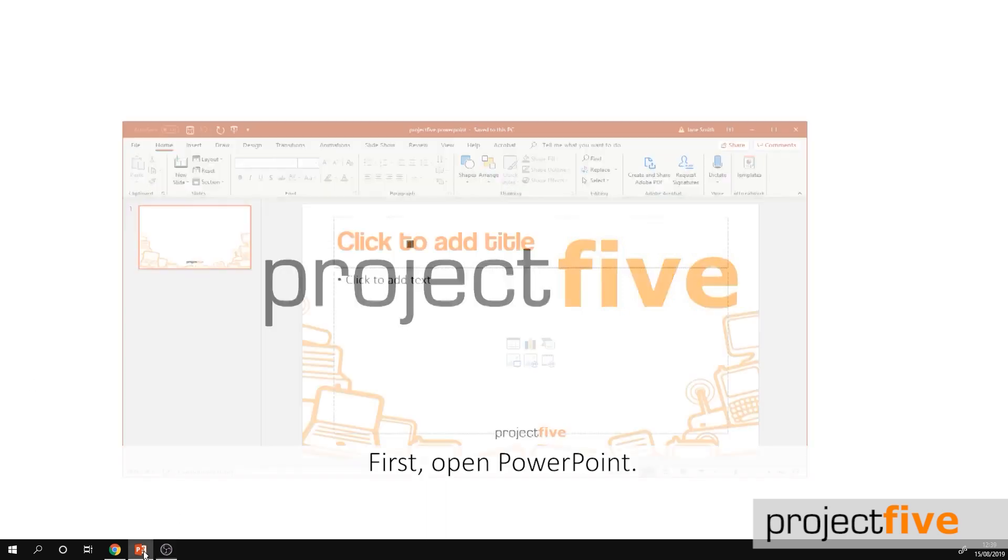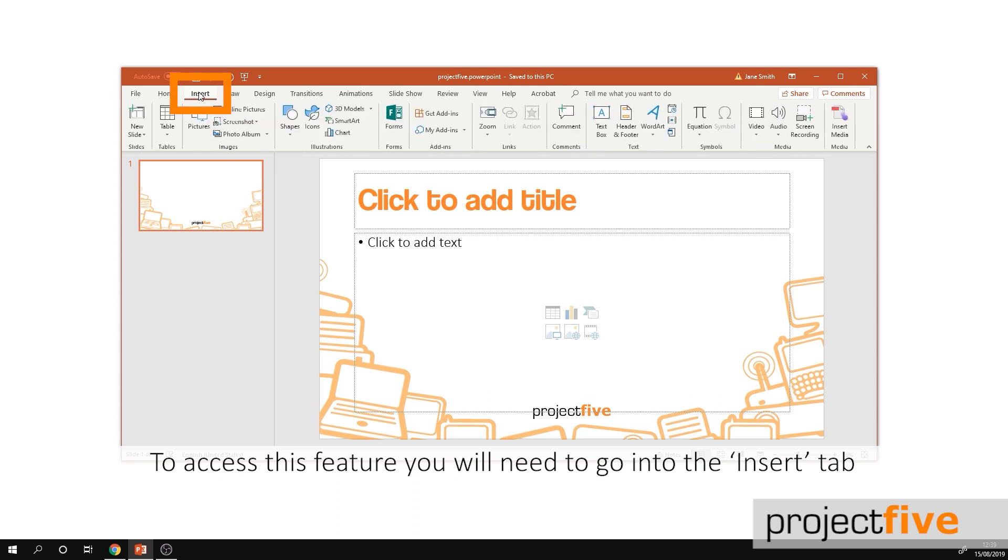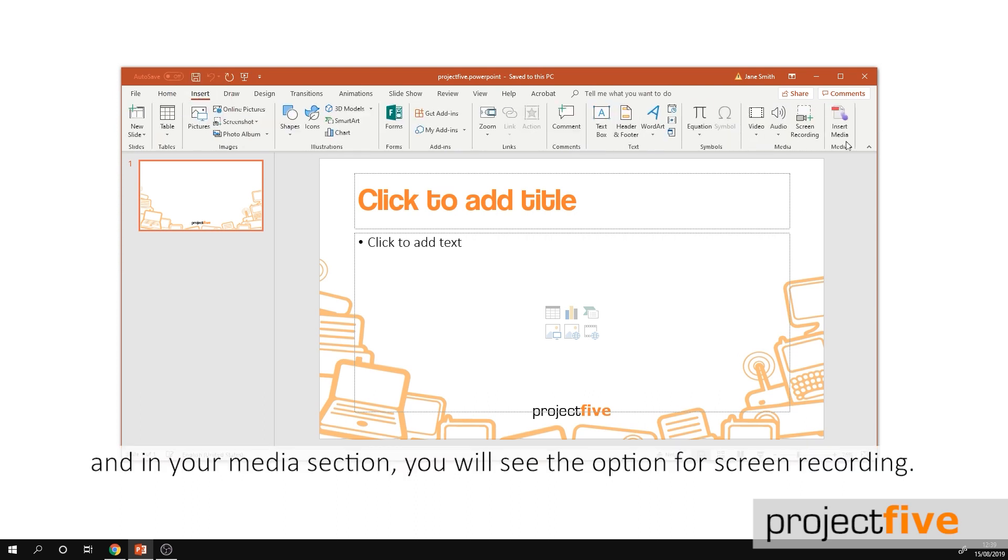First open PowerPoint. To access this feature you'll need to go into the insert tab and in your media section you'll see the option for screen recording.